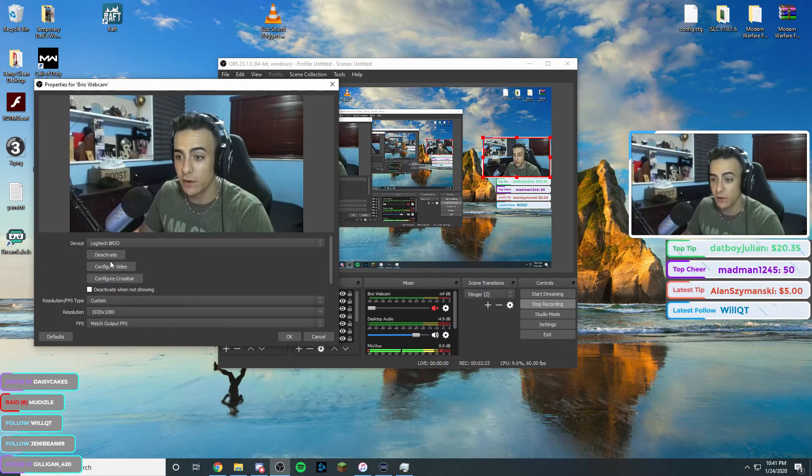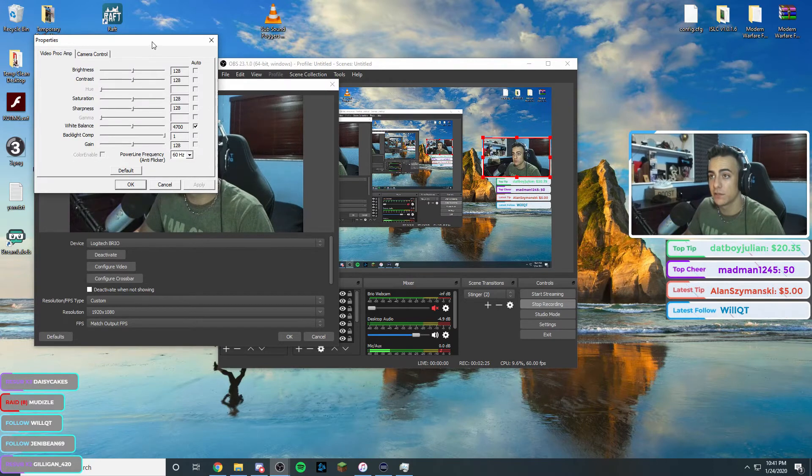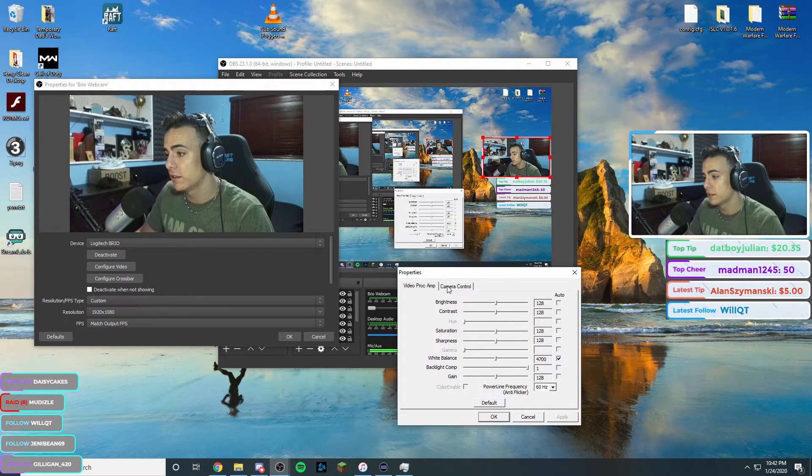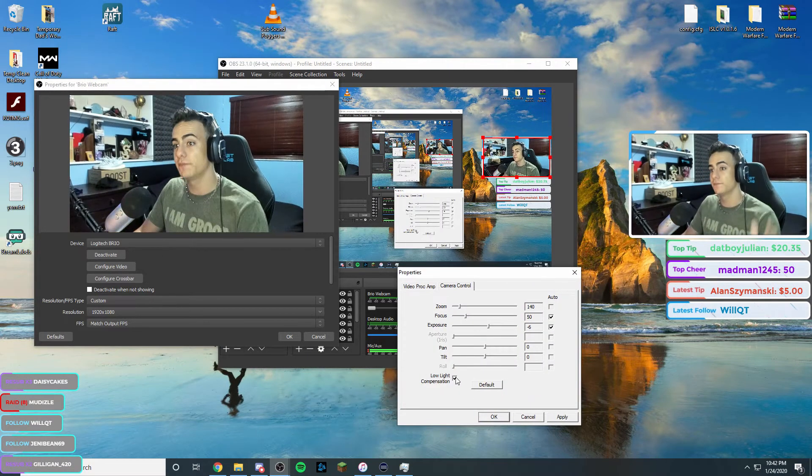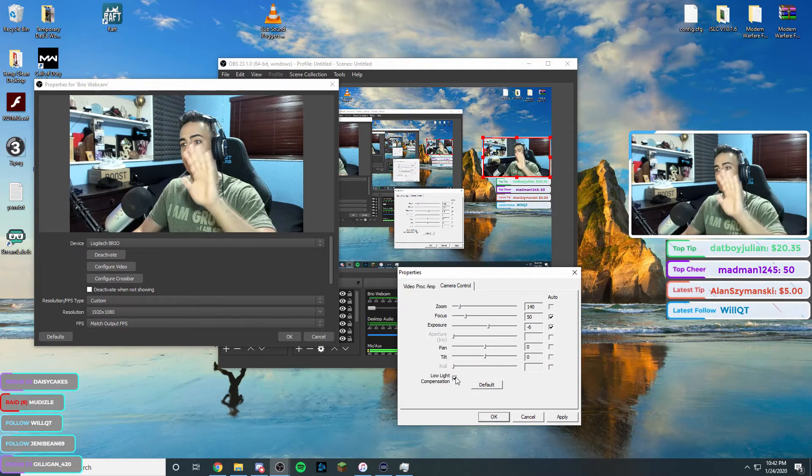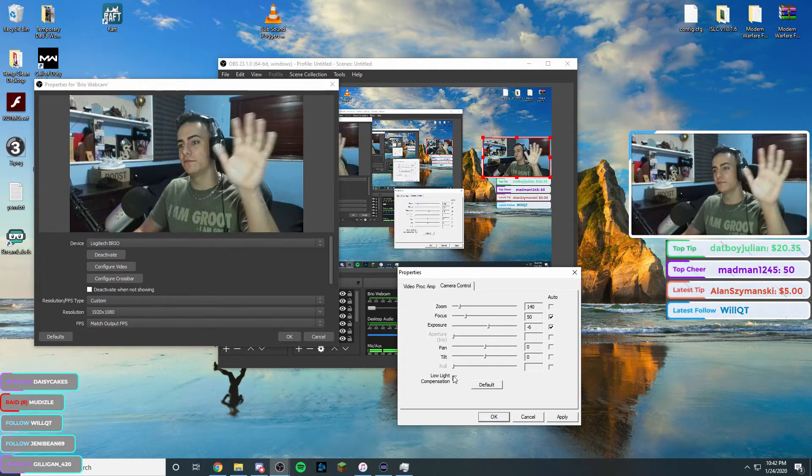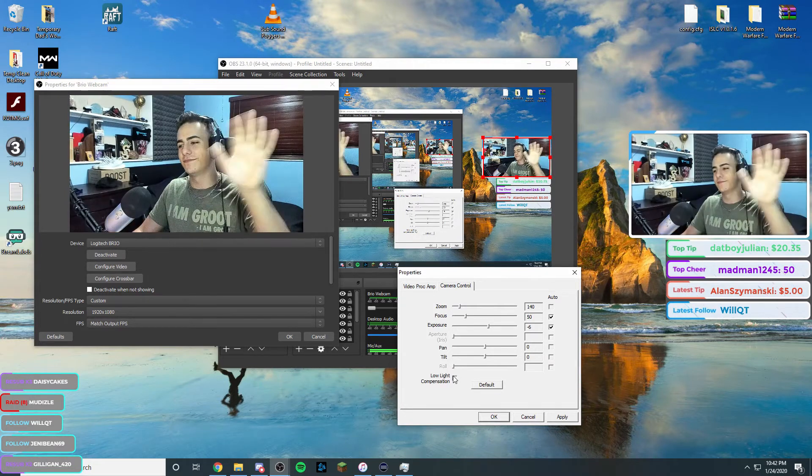Like, if I were to, for example, let's say I move this over here. Camera control. Low light, turn it on. See, look, for example. And then turn it off. And on. And off.